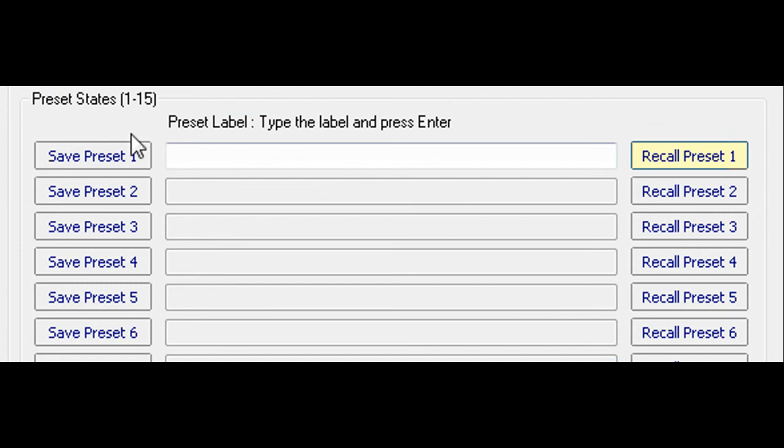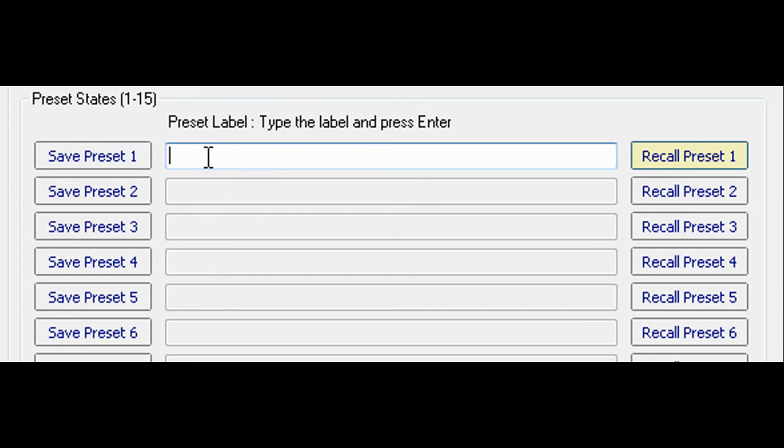The state of multi-logo can be saved and recalled as a preset. Up to 255 presets can be saved and recalled. Once saved, a name can be typed in to make it easier to select for recall.